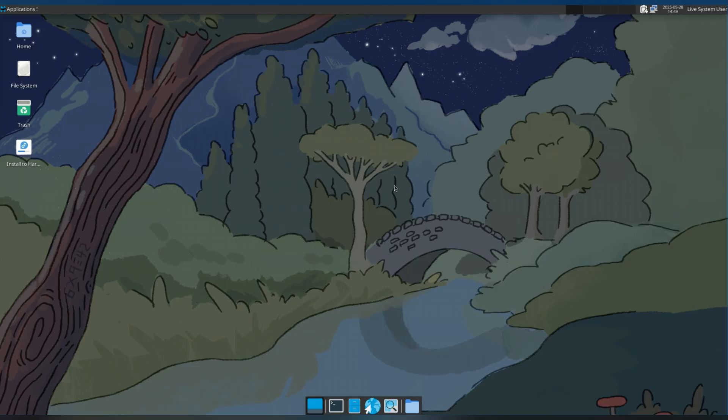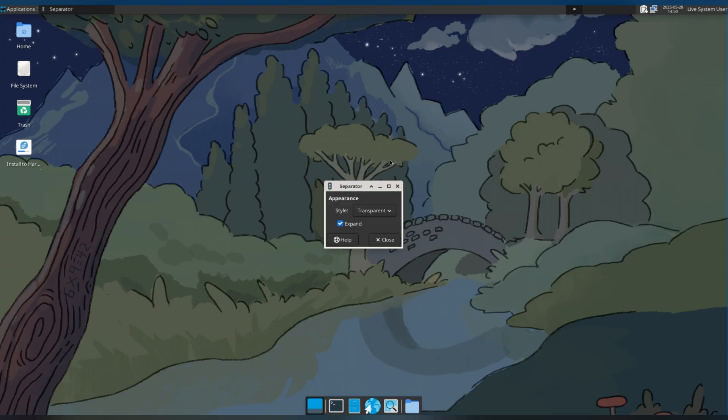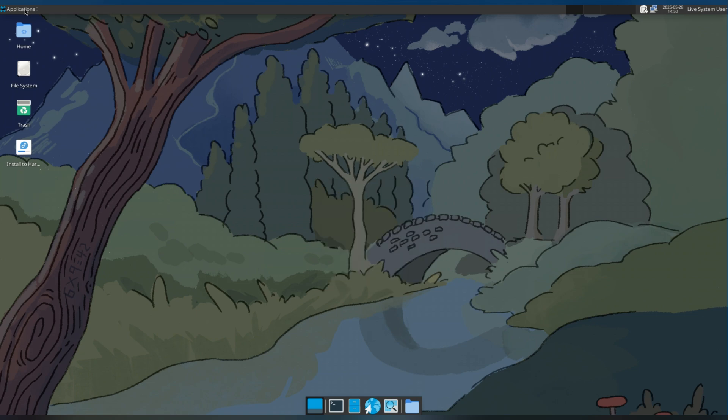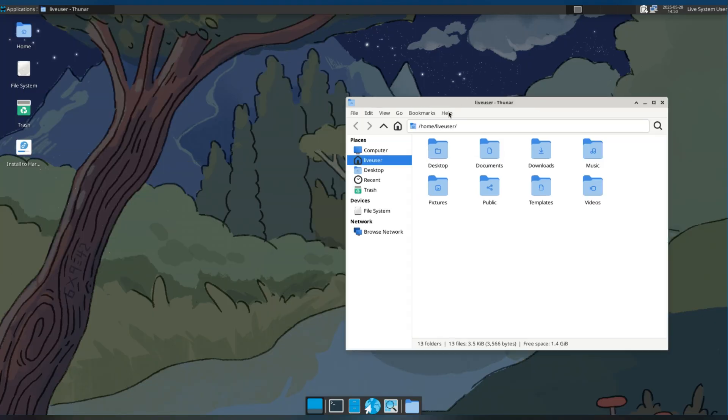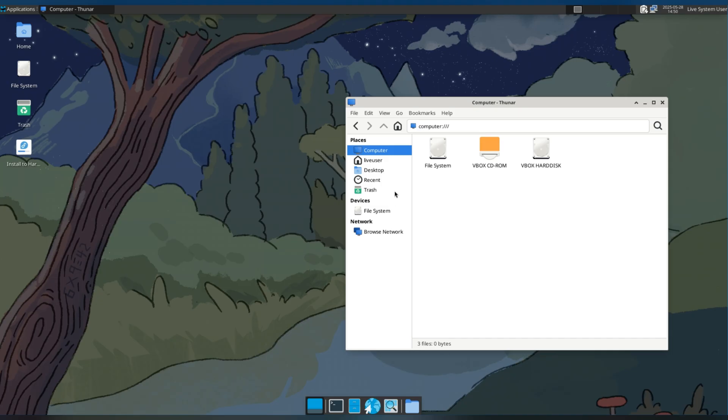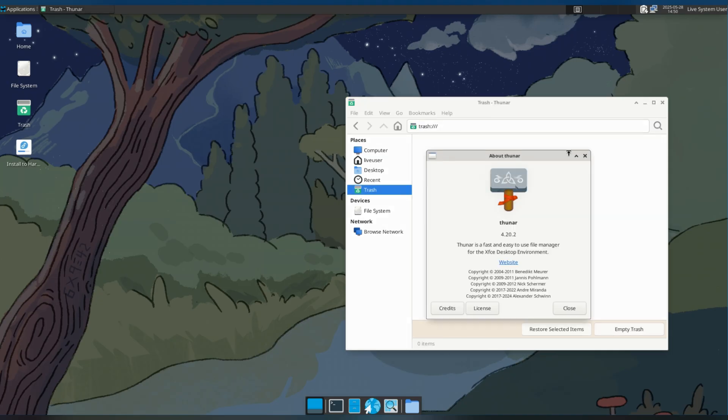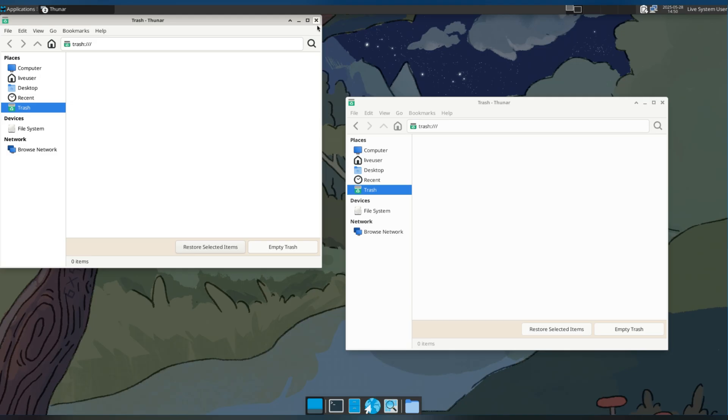Righto, XFCE is the king of lightweight desktop environments. You can just feel things become a bit snappier on XFCE, but you do sacrifice a little of that ease of use that Cinnamon and Budgie had. Thunar, XFCE's file manager is one of my favourites. It cuts out a lot of the cruft and just lets you access your files, but it might not be for everyone.